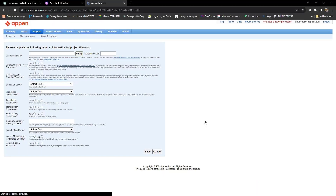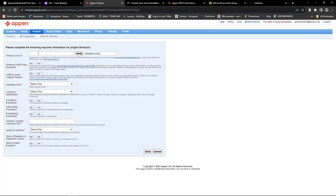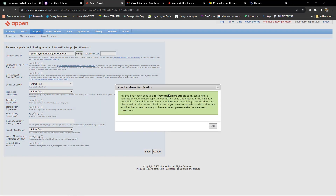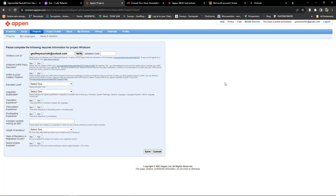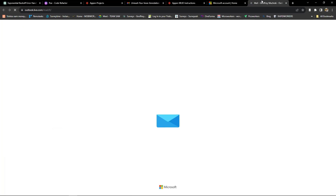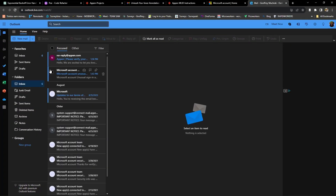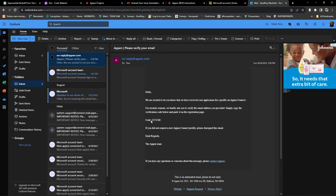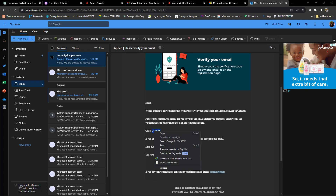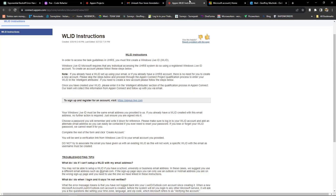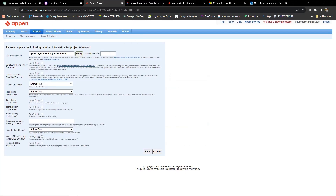I assume that you have already created a Live ID, or if you are already an existing Appen user, you already have one. Please enter your Microsoft Live ID here and click verify. Appen will send a verification code to your Outlook, which you'll need to copy and paste here. Login to your Outlook account using your Live ID and check for the code. Copy it and paste it here.